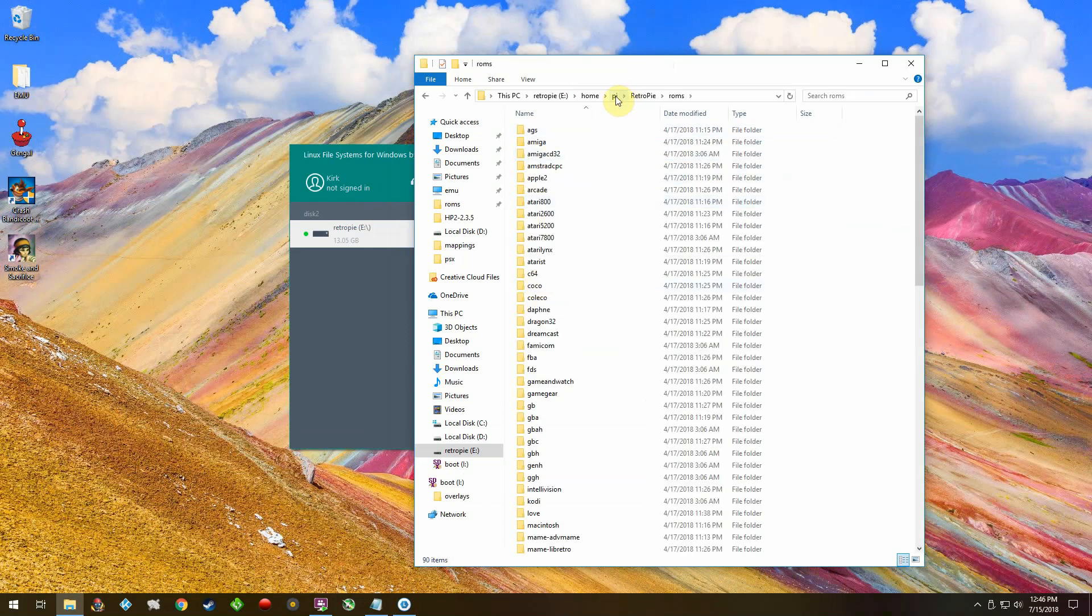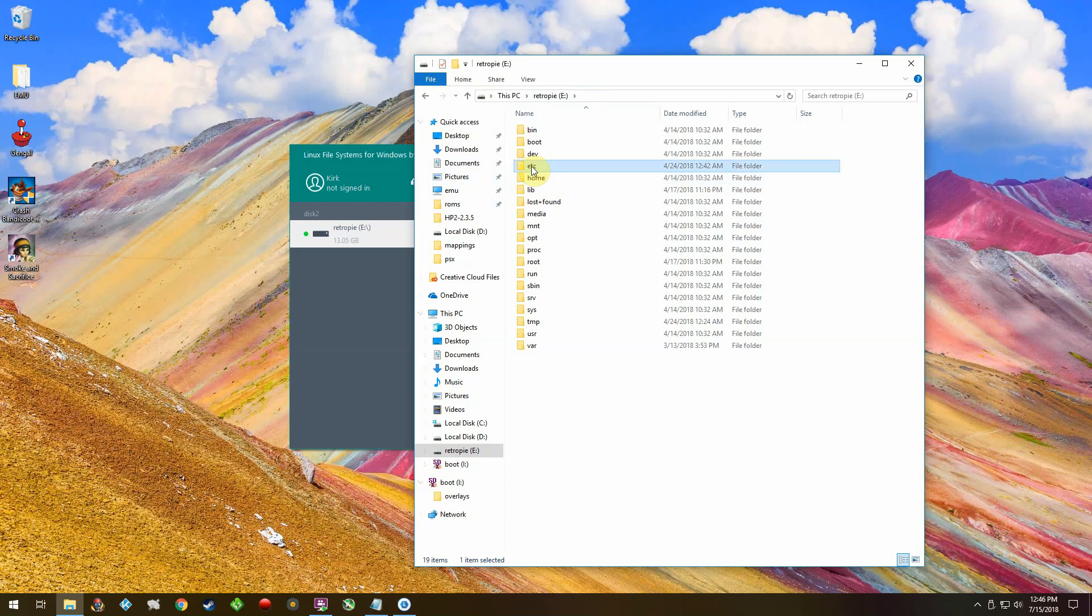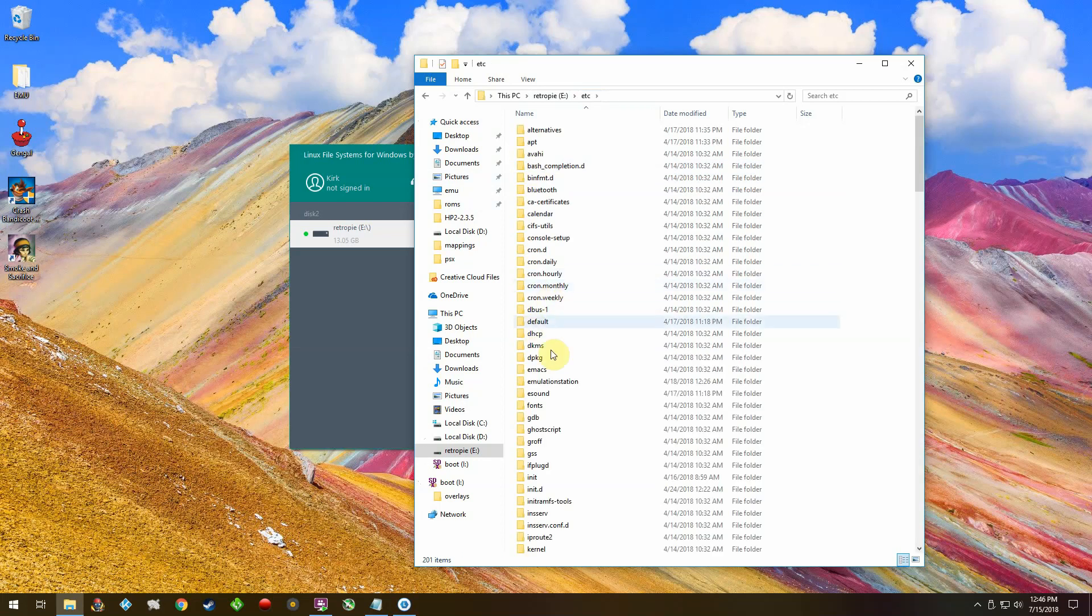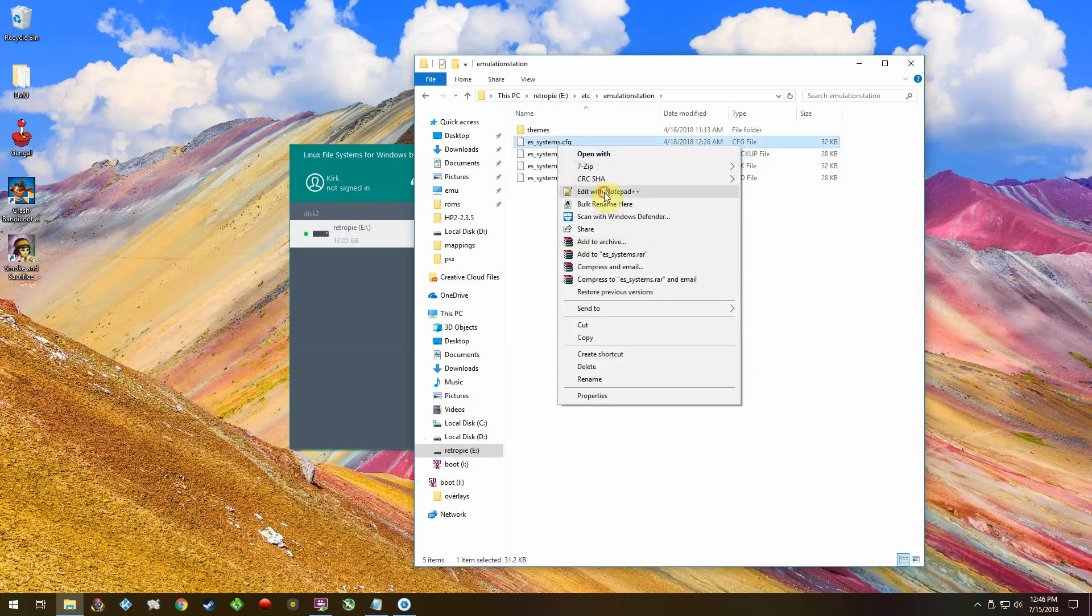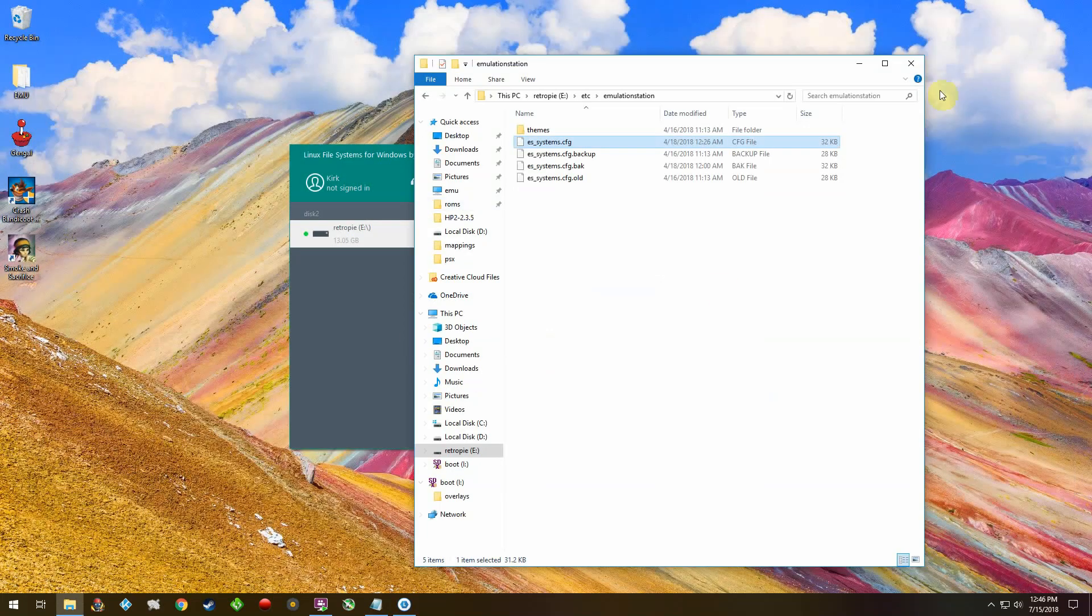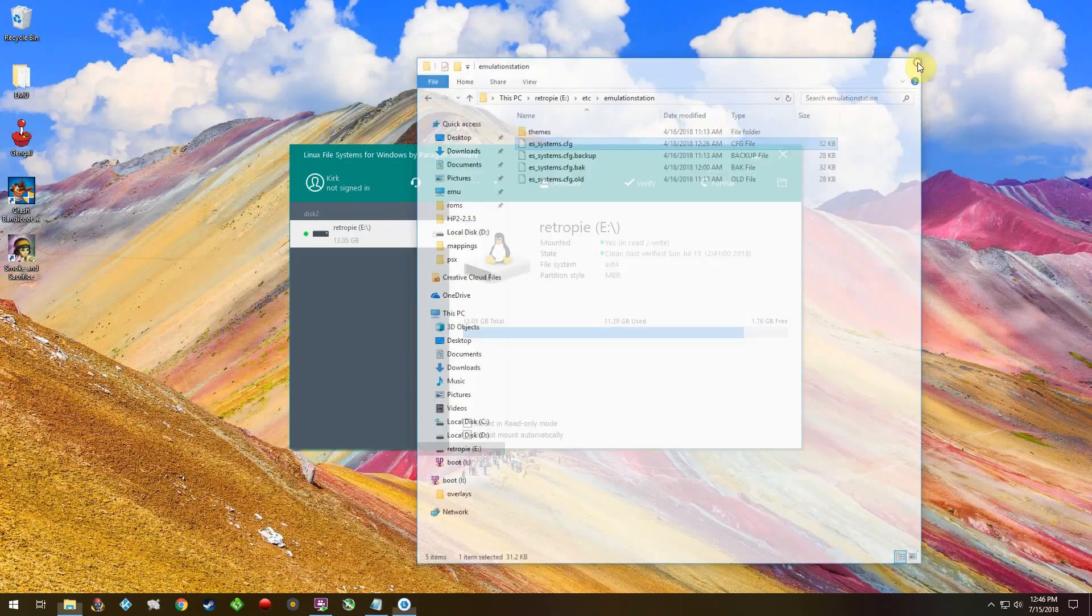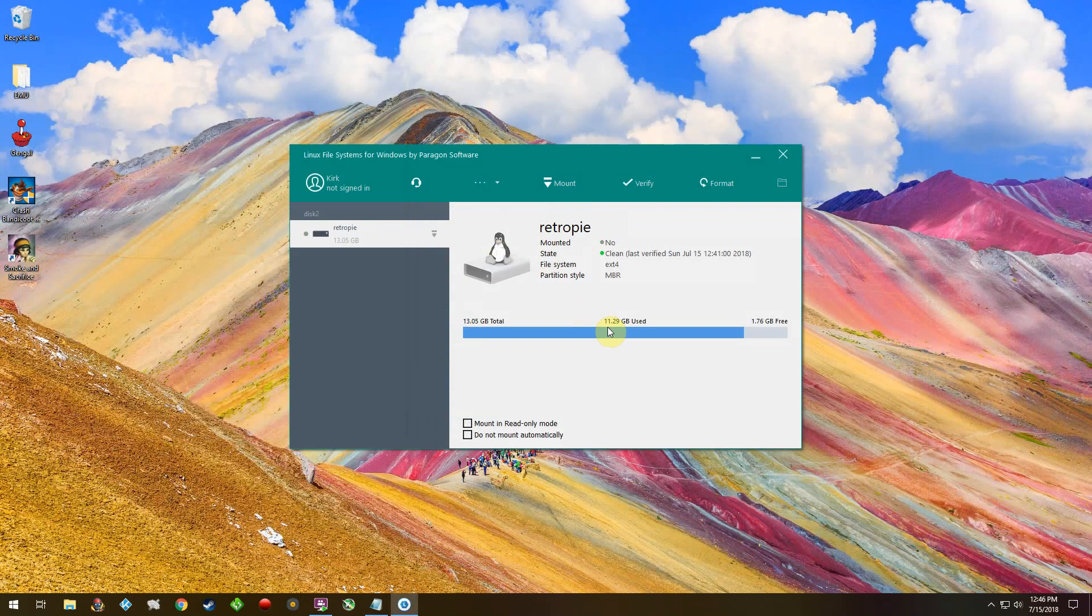You could also edit files like your ES systems config. And then when you're done, you just say unmount and then you click on verify.